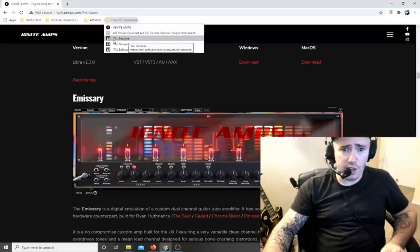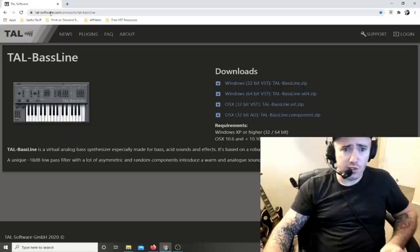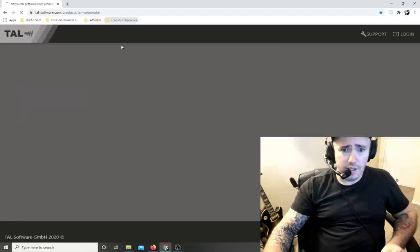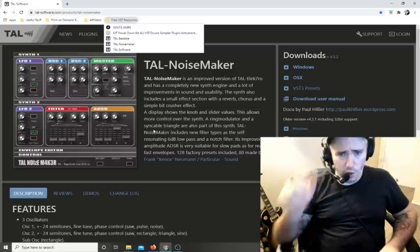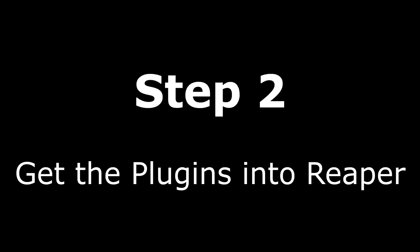For your bass machine, go to TAL-software.com and look for the TAL Baseline - that's going to be our bass synthesizer. Then if you want extra synthesizer sounds, download the TAL Noise Maker - this is a really cool free synthesizer. Download all those things and then we'll go into Reaper and get all this stuff up and running.